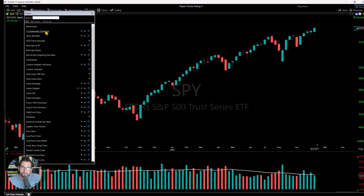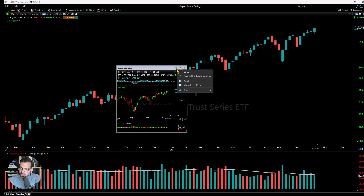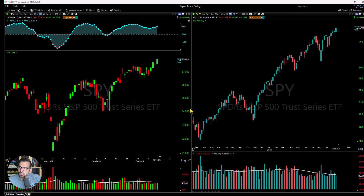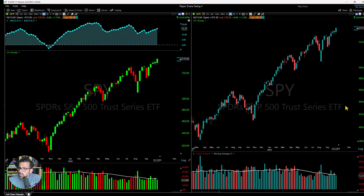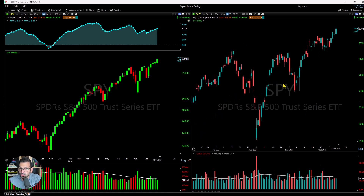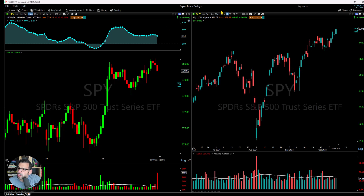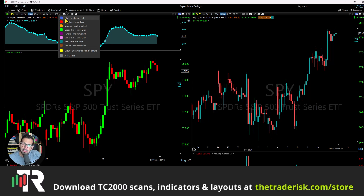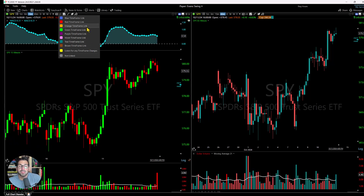I'm going to click on Charts and throw another standard chart into this window. Now I have two charts. On the left chart the timeframe link is grayed out, and on the right it's also grayed out. To illustrate this: if I go to a weekly timeframe on the SPY, notice the other chart stays on the daily. If I go to a 15-minute chart, it's just moving the chart I'm clicking on — they are completely independent. The color of the link doesn't matter; it's just for organizing and grouping elements to coordinate timeframes.